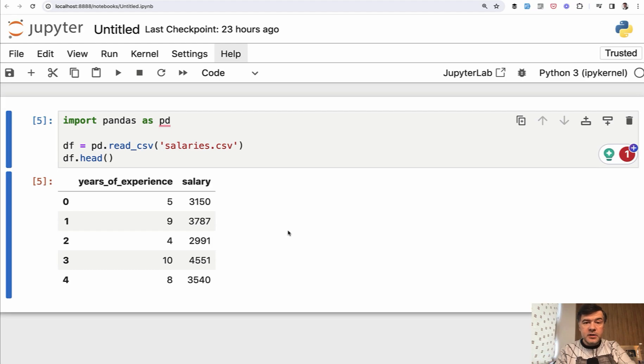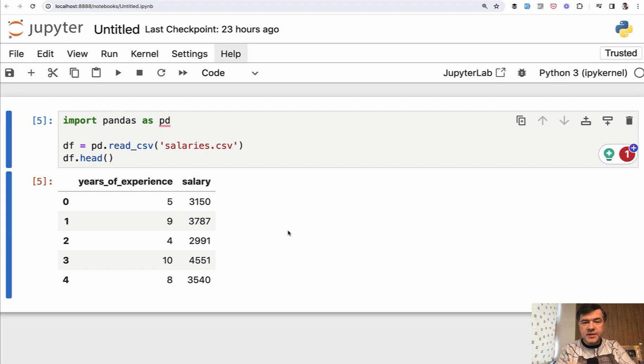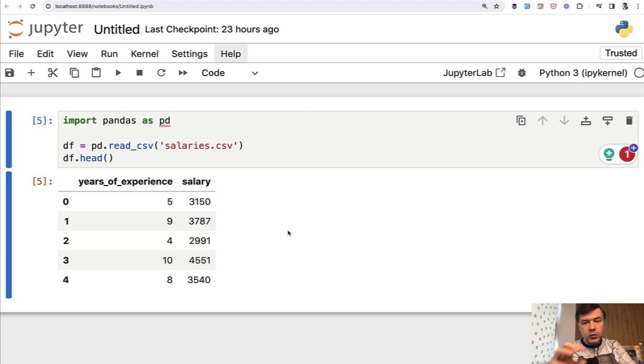In this lesson we will split our data frame into X and Y variables, which are often called features and target, also called independent variables and dependent variables, which means the data that we do have and the data that we need to predict our target.